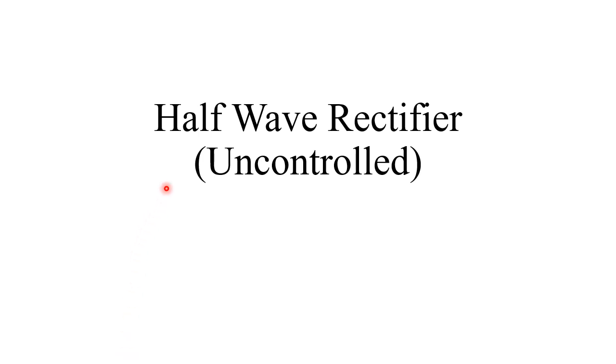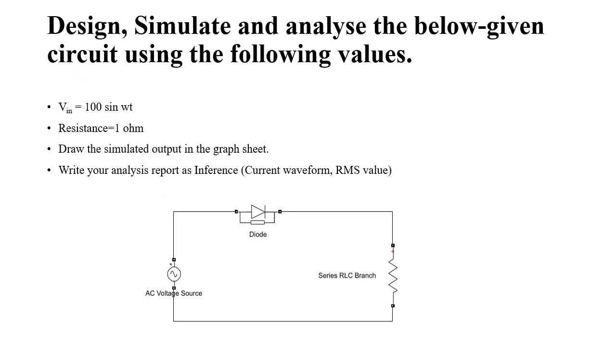In this video, we are going to simulate half-wave uncontrolled rectifier in MATLAB Simulink platform. This is the model question. Design, simulate and analyze the below given circuit using the following values.